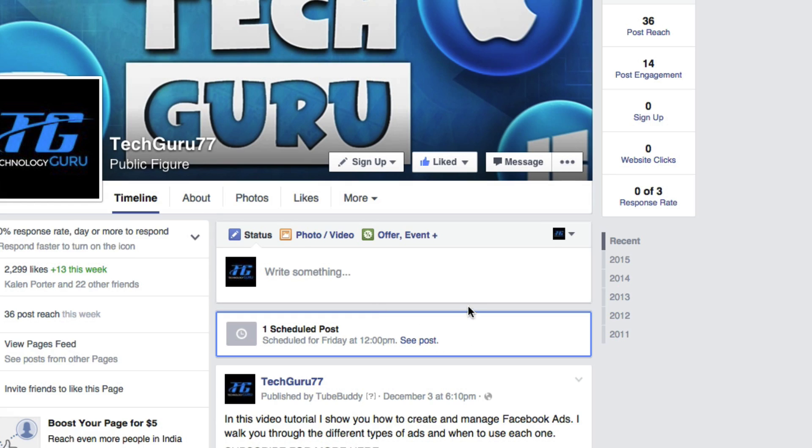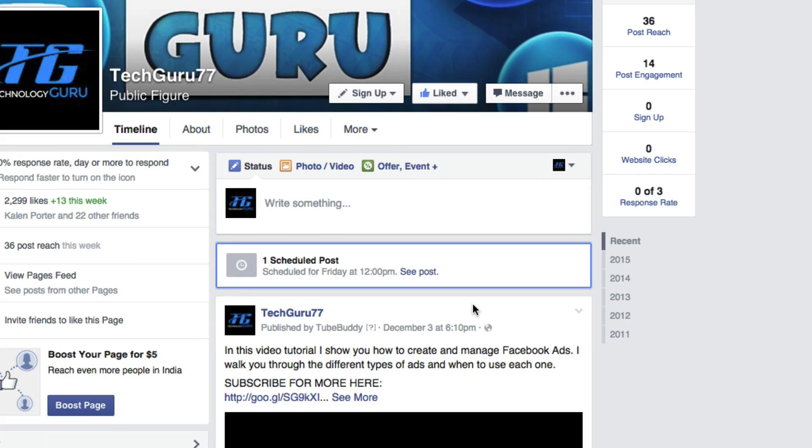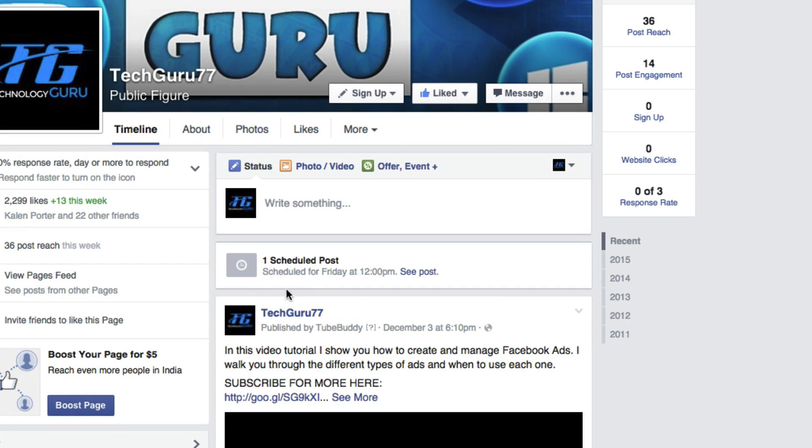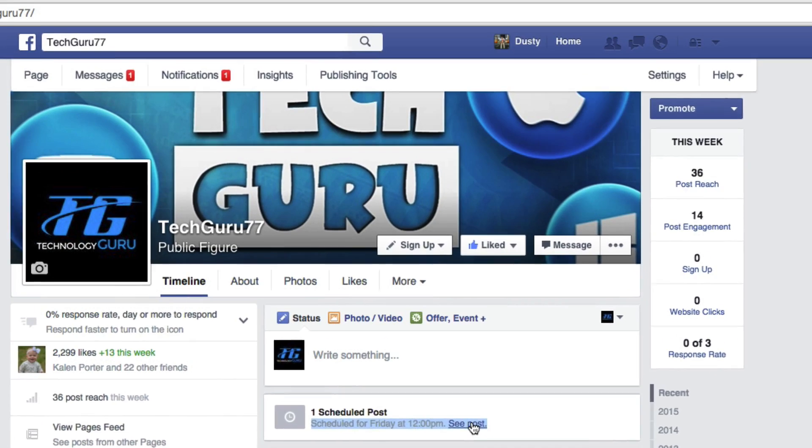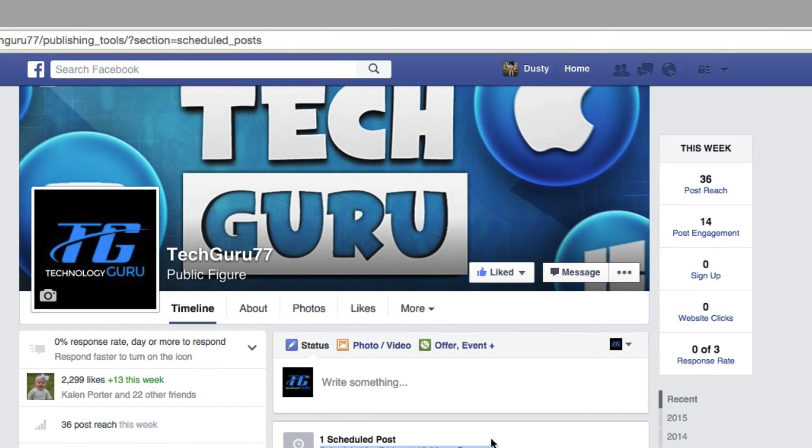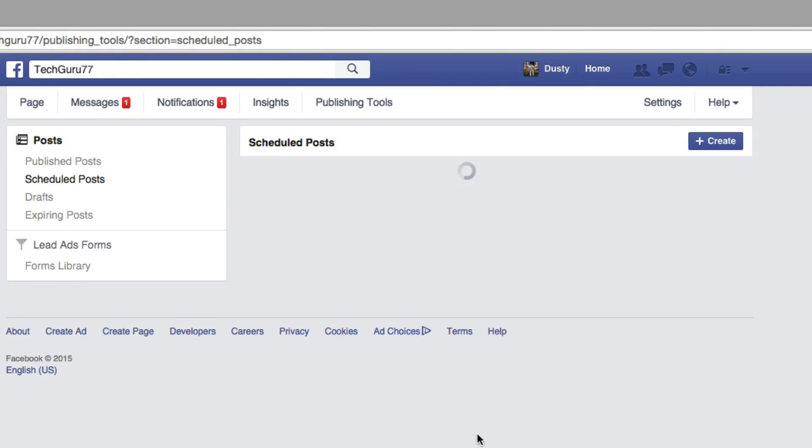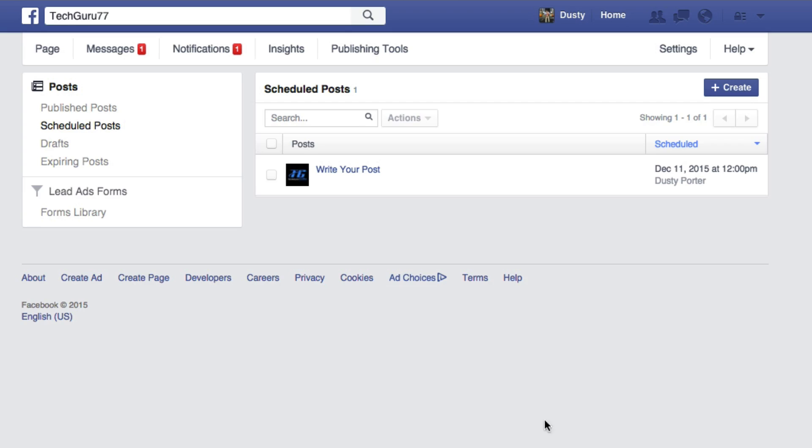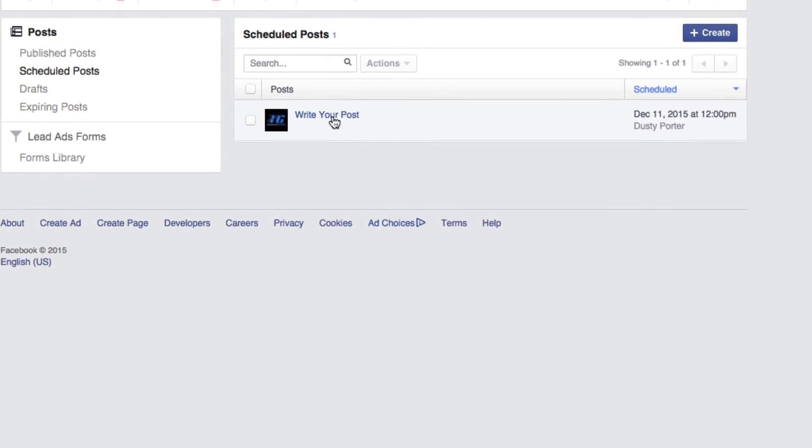You're going to see now whenever you are on your page, you're going to see something that says one scheduled post, and it's going to tell you when it is scheduled for. If we go to see post, just like that there, you'll be taken to the scheduled post options here under your page.